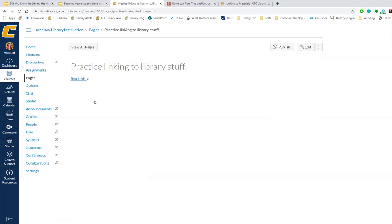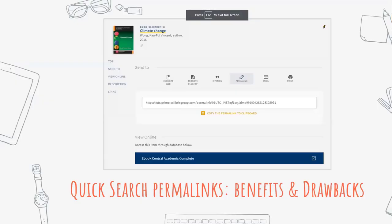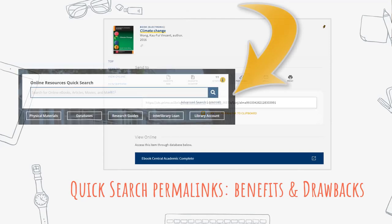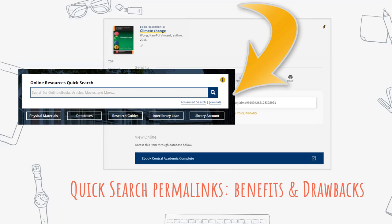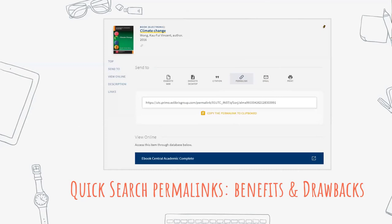The Walker Center can run you through anything more in-depth you need to do with links in Canvas. I also want to talk about the quick search permalink functionality and why you may want to use it instead of a direct publisher platform link. When I say 'quick search,' I mean searching from the search box on our library homepage, and you can use a permalink right from those results.